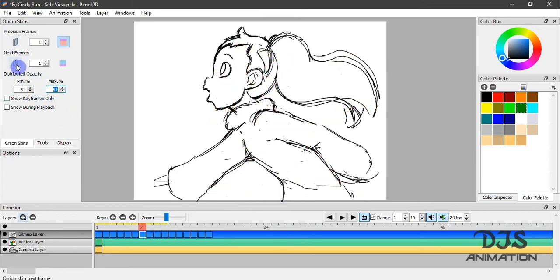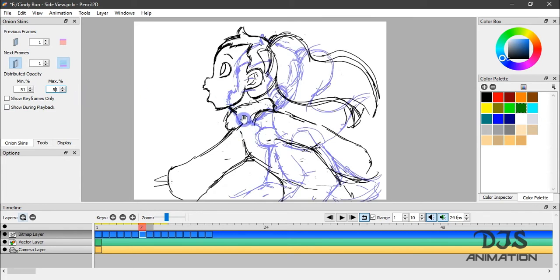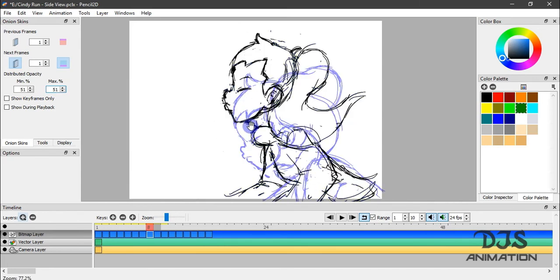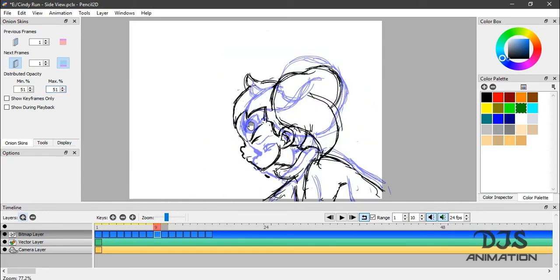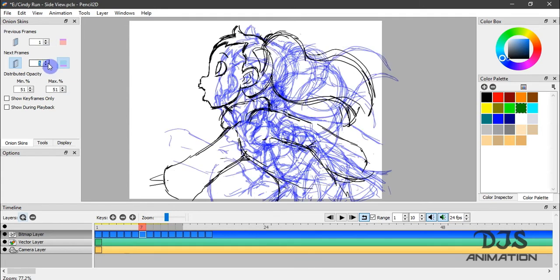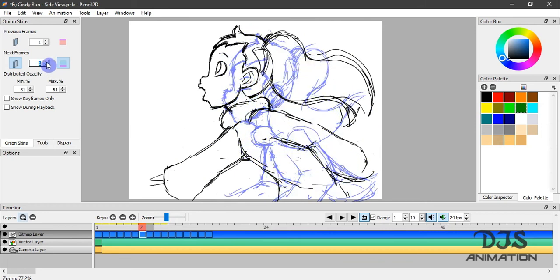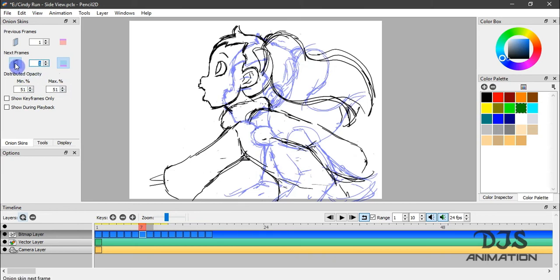You also can see your next frames, and they are indicated with a blue color. And the same as the previous frames options, you can also increase or decrease the number of drawings you can view while onion skinning. And you can also change the opacity.